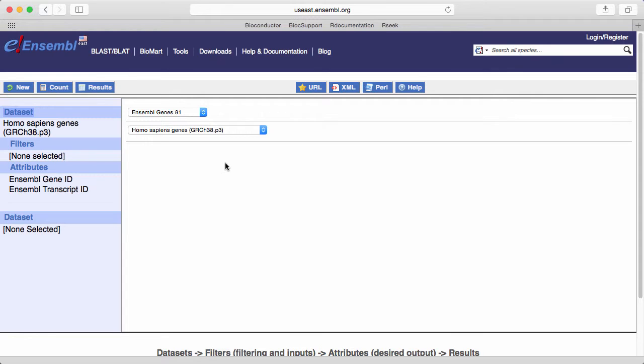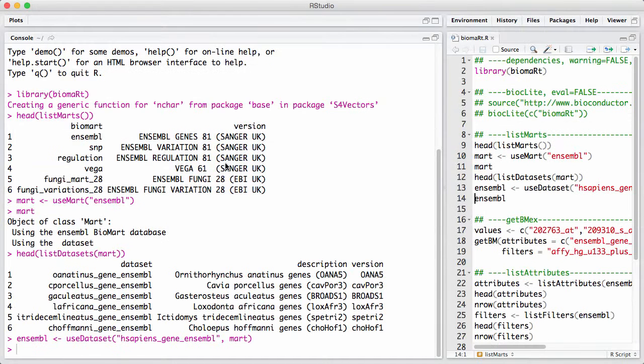That consists of picking something called filters and attributes and values, and we can discuss that when we go back to R. I find it useful sometimes to go to the database through the web interface to construct my query. So let's go back to our studio.